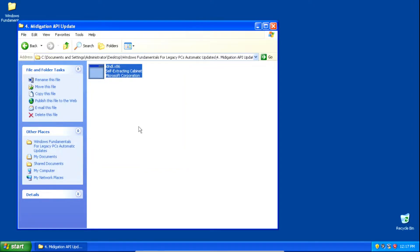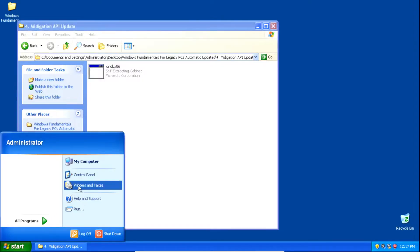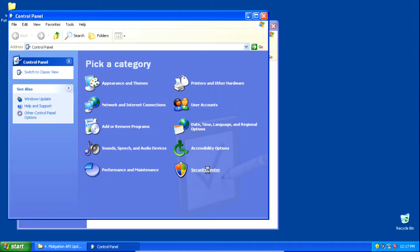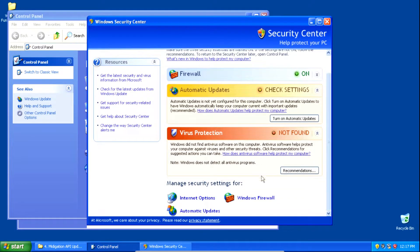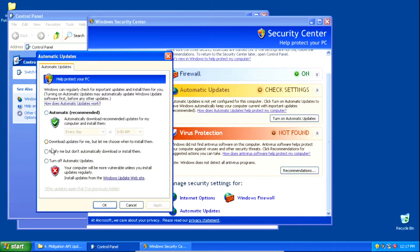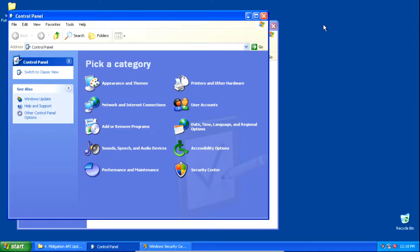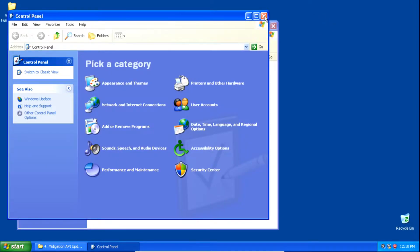The next thing we need to do is change the setting in Automatic Updates. Head over to the Start button, click Control Panel, click Security Center, scroll down to the bottom, and click Automatic Updates. Then click 'Notify me but don't automatically download or install them.' This notifies us that updates are available without automatically downloading or installing them. Once checked, click Apply, then click OK, and close out of the Security Center and Control Panel.